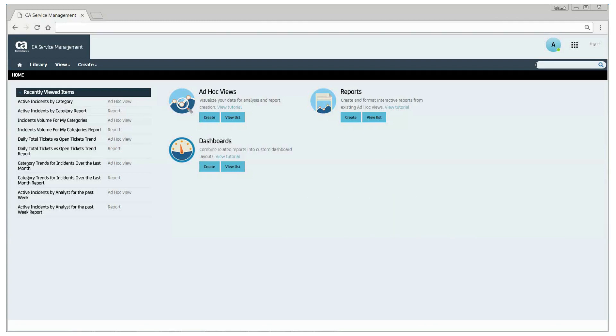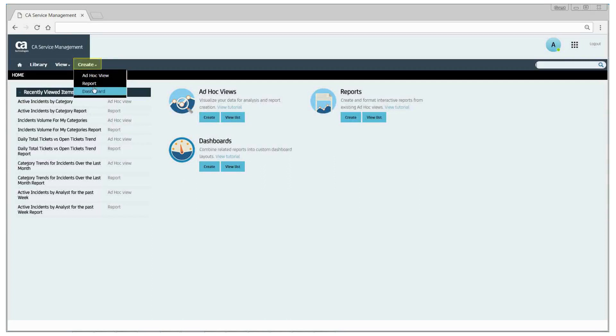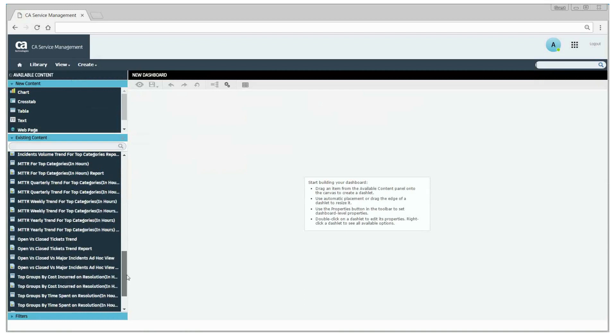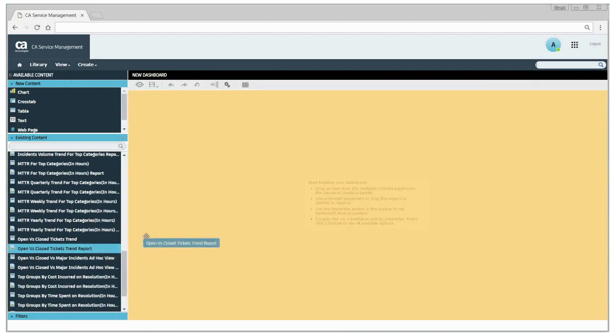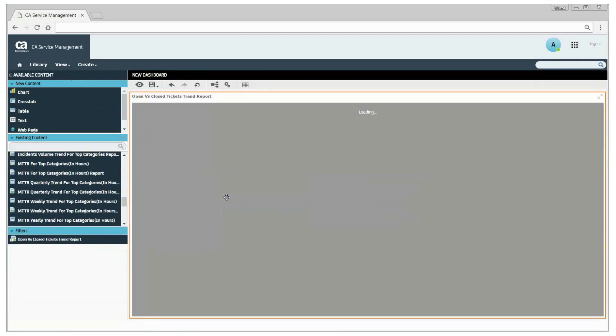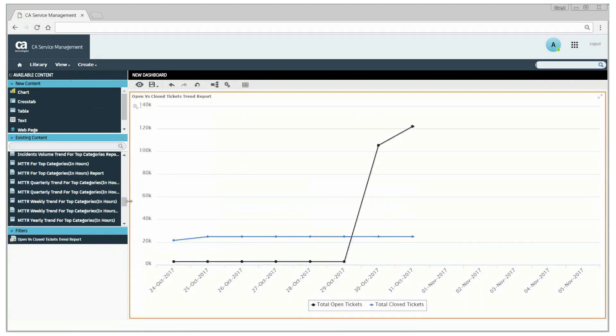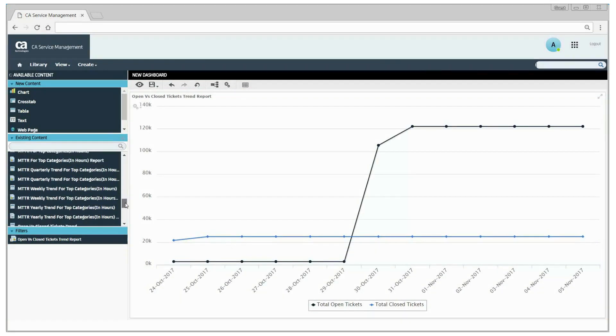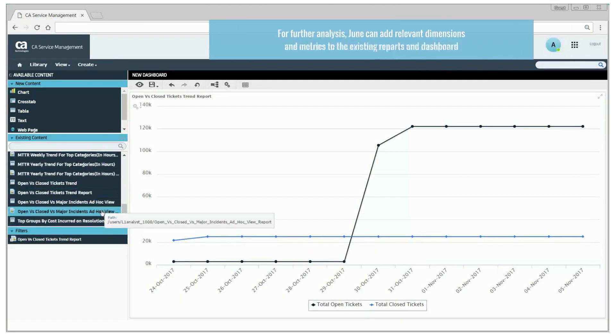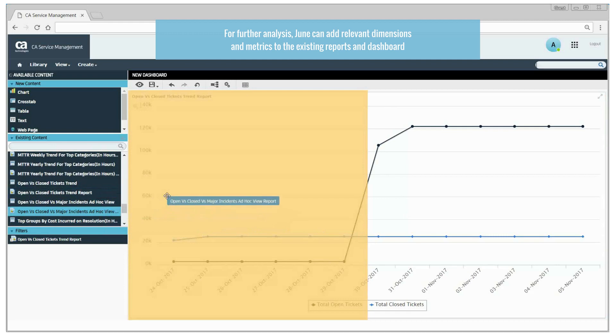To create a dashboard, click the create tab and select dashboard. Drag and drop the ad hoc view that was created. June adds a few other ad hoc views to the dashboard.